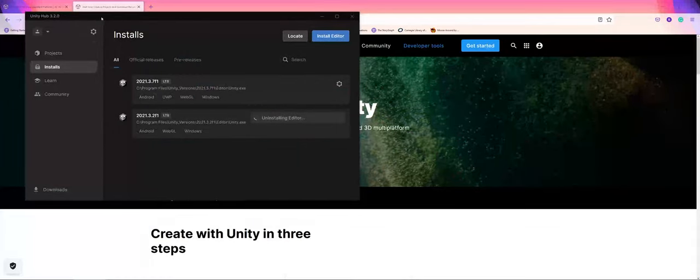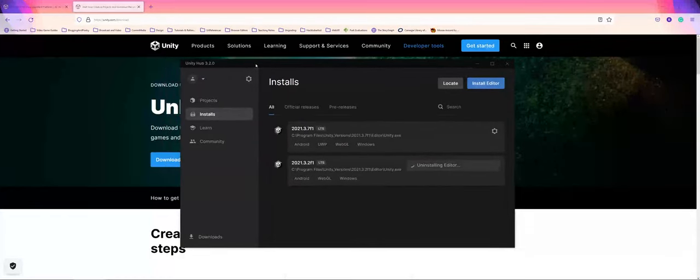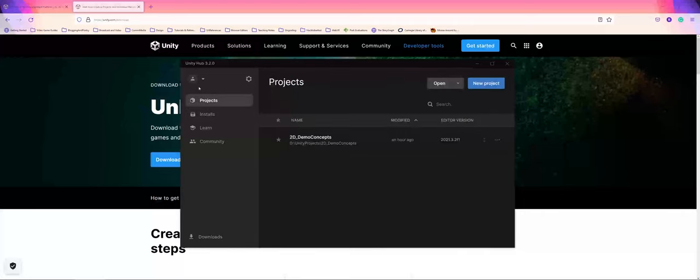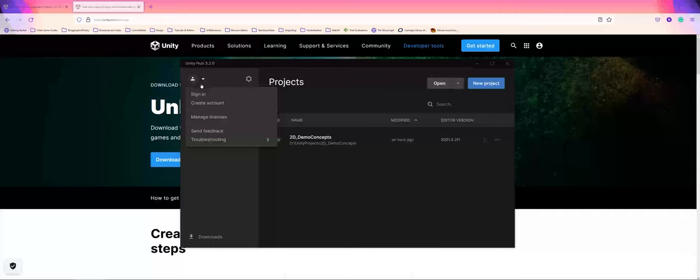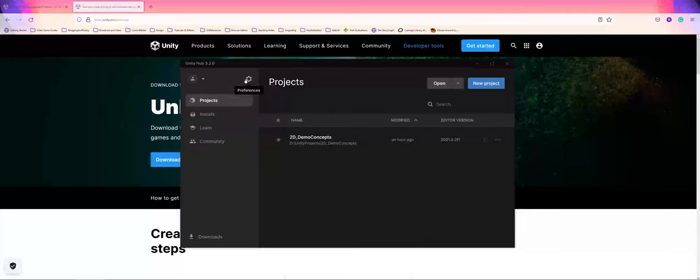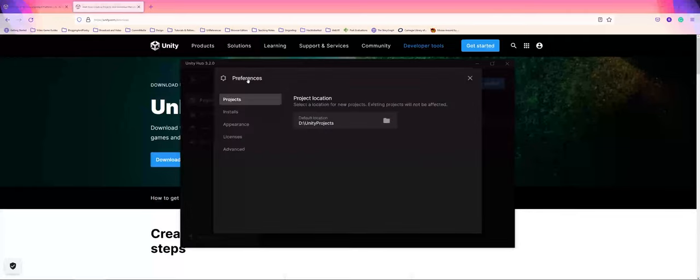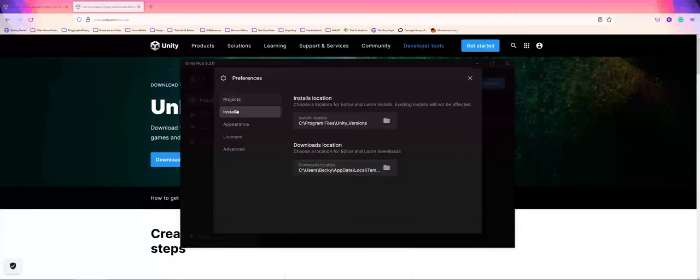Now you have your Unity Hub installed. On the left hand side, you have an option to sign in with the account you made previously. You also have preference options for where projects are stored, which we'll talk about in a future video, and where you want the installs to be.